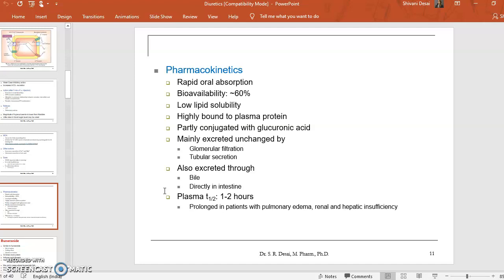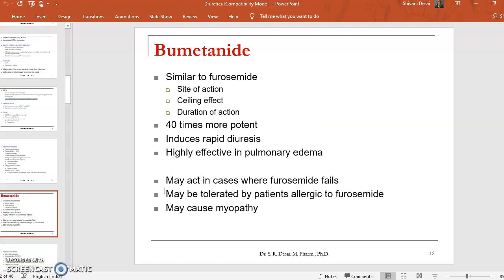The pharmacokinetic parameters of furosemide: furosemide is rapidly absorbed when given orally. Bioavailability is 60%. It has low lipid solubility and is highly bound to plasma proteins, partially conjugated with glucuronic acid. It is mainly excreted in the unchanged form through glomerular filtration and tubular secretion, and also excreted through bile and directly through the intestine. The plasma half-life is 1 to 2 hours.